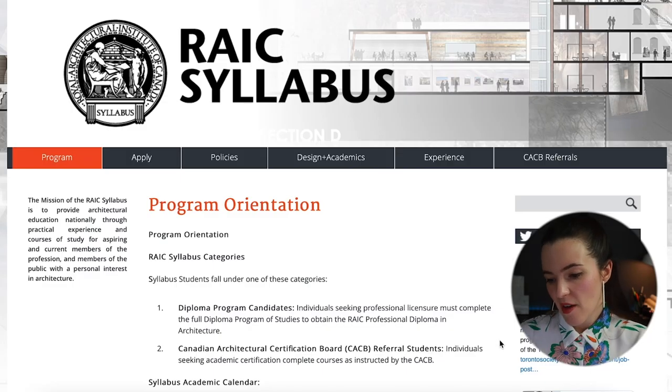You could get advanced standing through the syllabus program — if you already have a four-year bachelor's degree from university you may be able to transfer some completed courses into the syllabus program. Now let's dive into the program details.